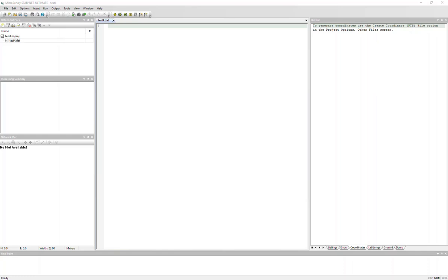So I've just created a new project, and what I'm going to do is show you how you can define and set a custom coordinate system in Starnet.